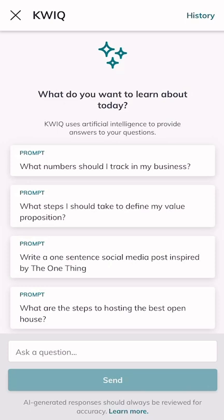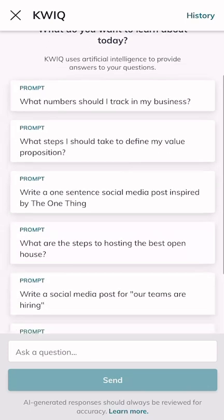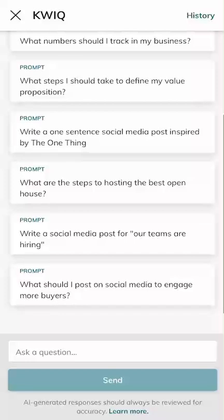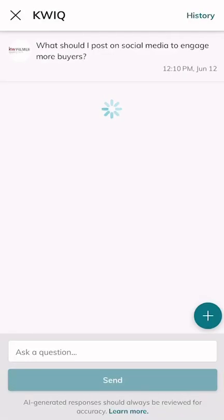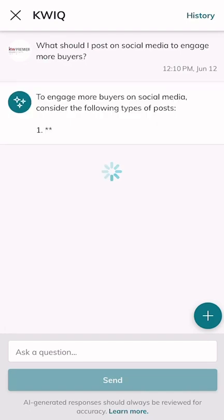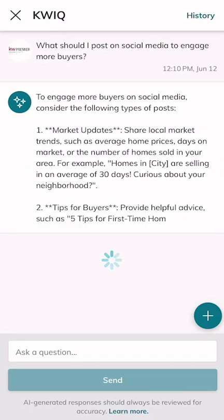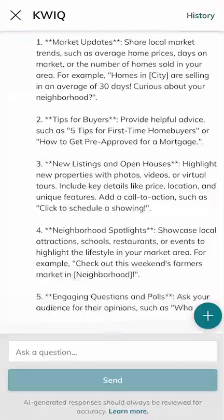So it's probably not going to tell you what the capital of Texas is, and yet it's going to be able to tell you things like you see on the screen. If you scroll down, you're going to get about five or six different prompts available to you, and you can click on these and it'll give KWIQ that prompt and then provide you with the response. I just clicked on the very bottom one: 'What should I post on social media to engage more buyers?'